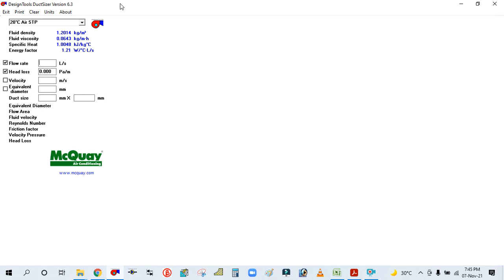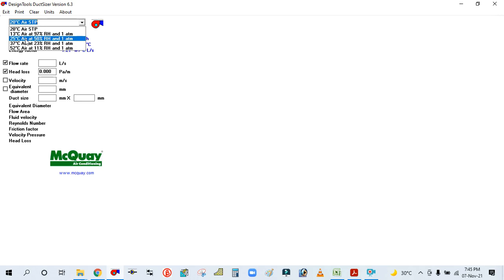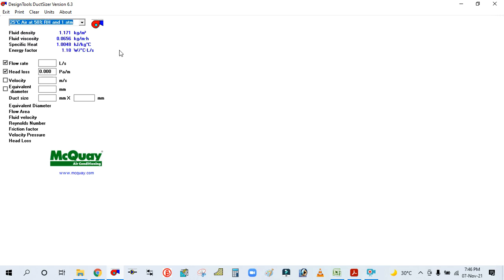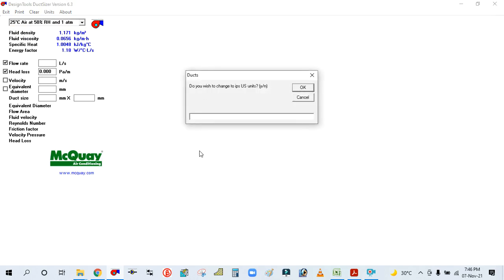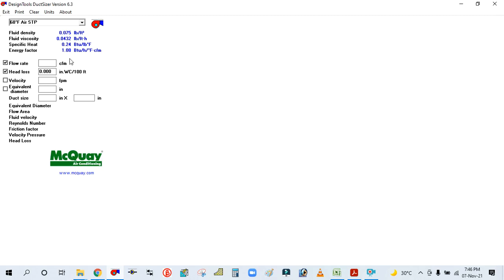Before starting duct design with Macware, we need to do some settings. You can see here there is a dropdown button — click here and set the condition. Our condition is 25°C air temperature, 50% RH, and 1 atmospheric pressure — this is the indoor room comfort condition. To match this in imperial, select 75°F at 50% relative humidity and 1 atmospheric pressure.